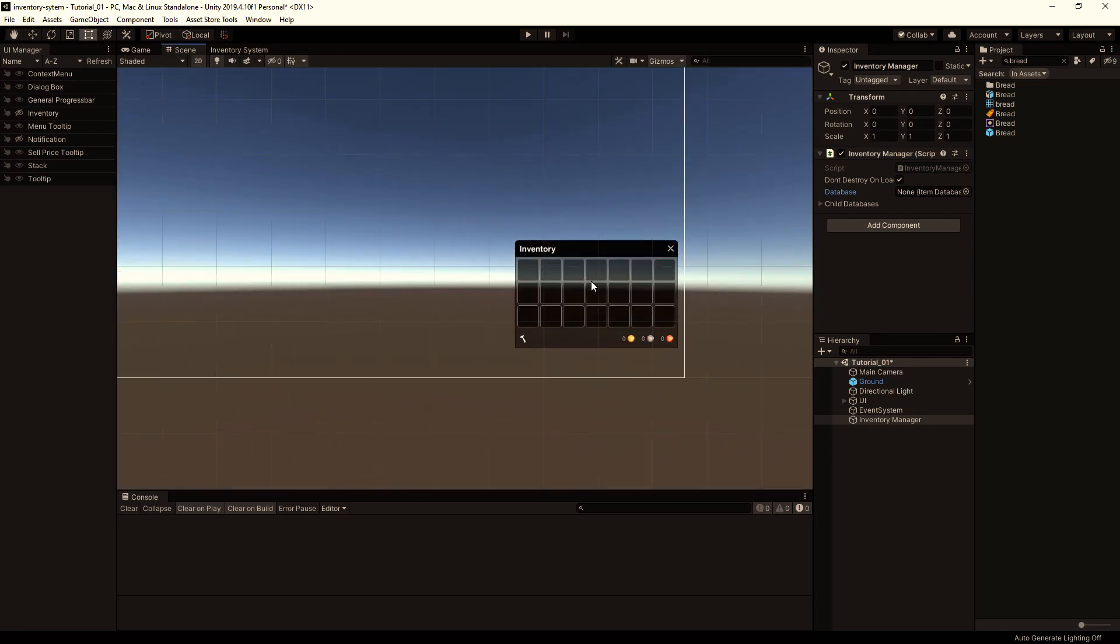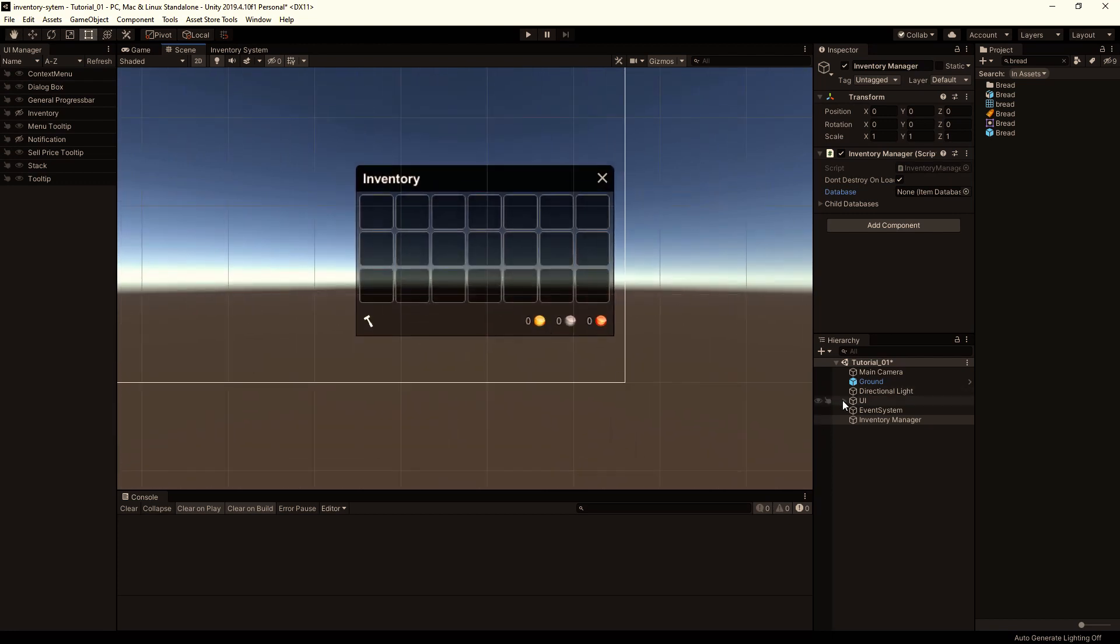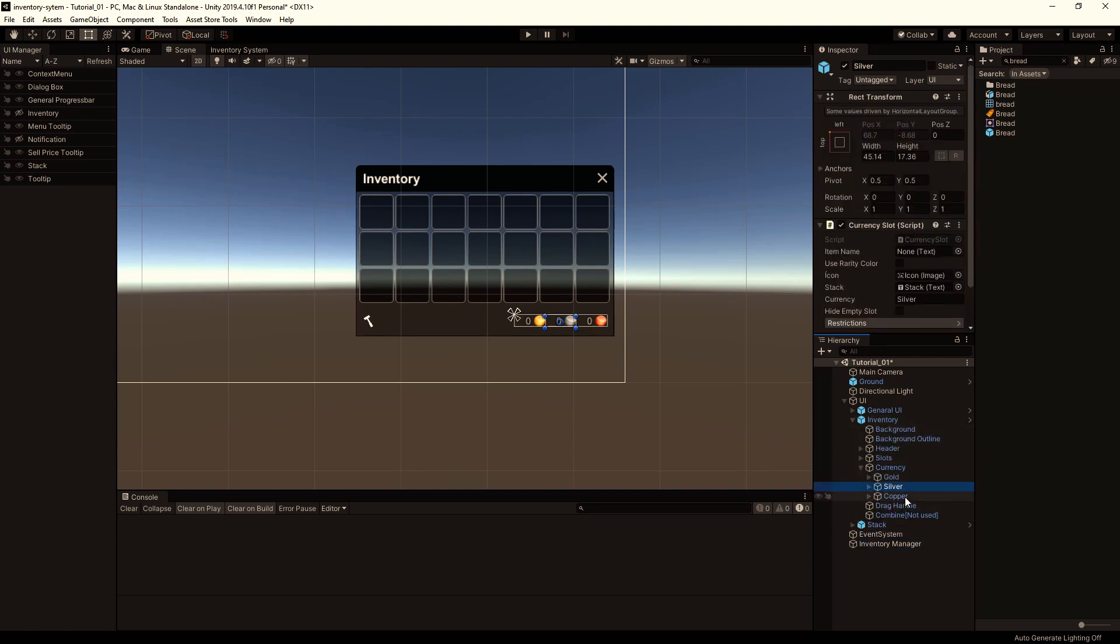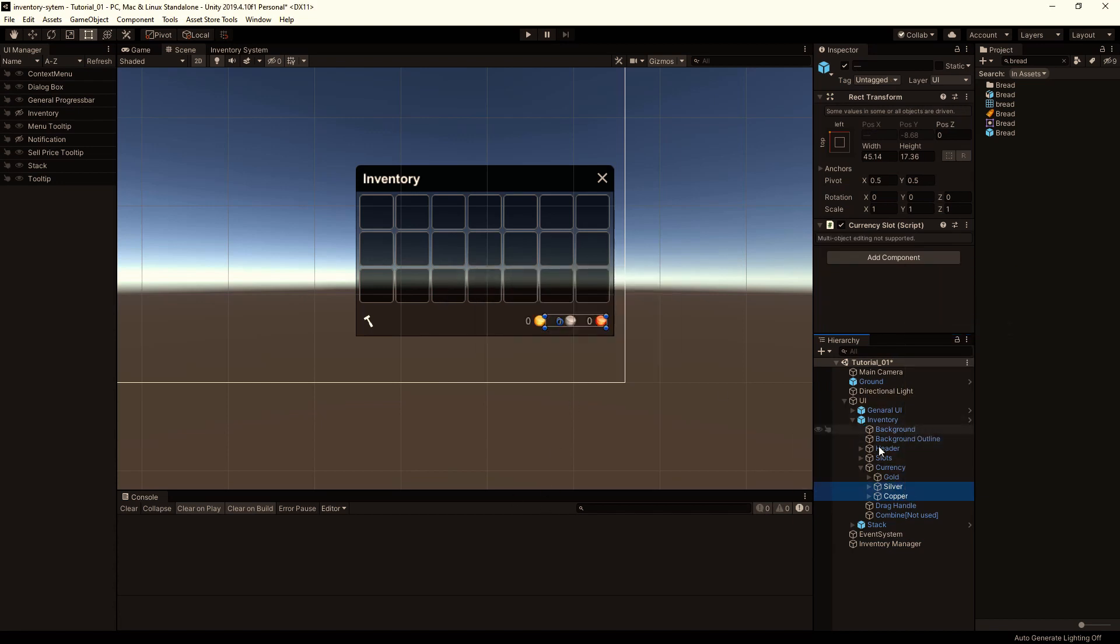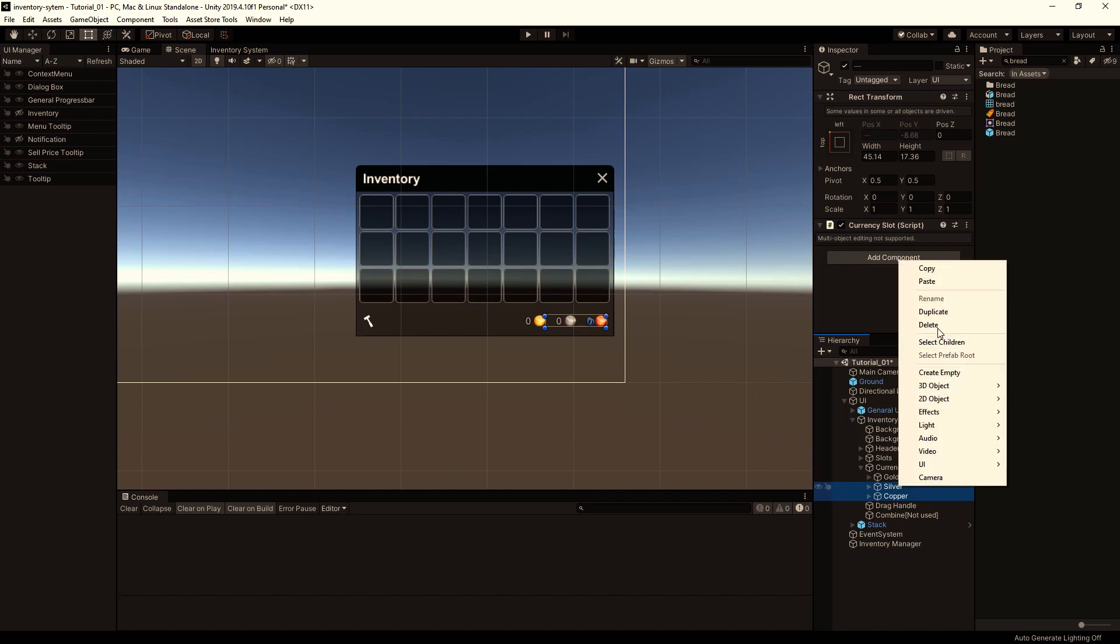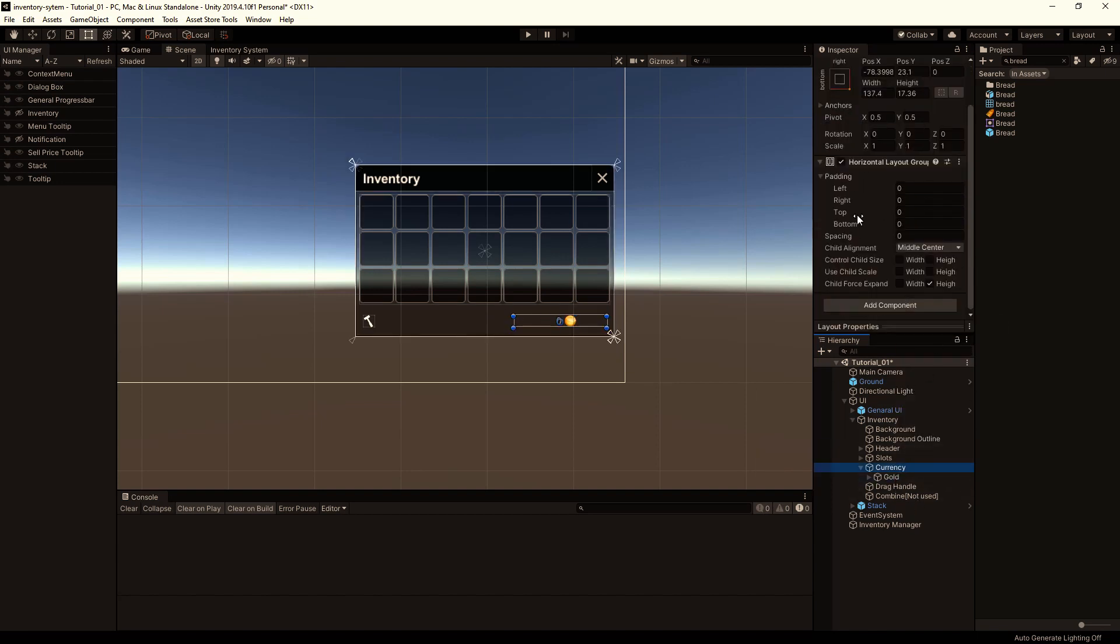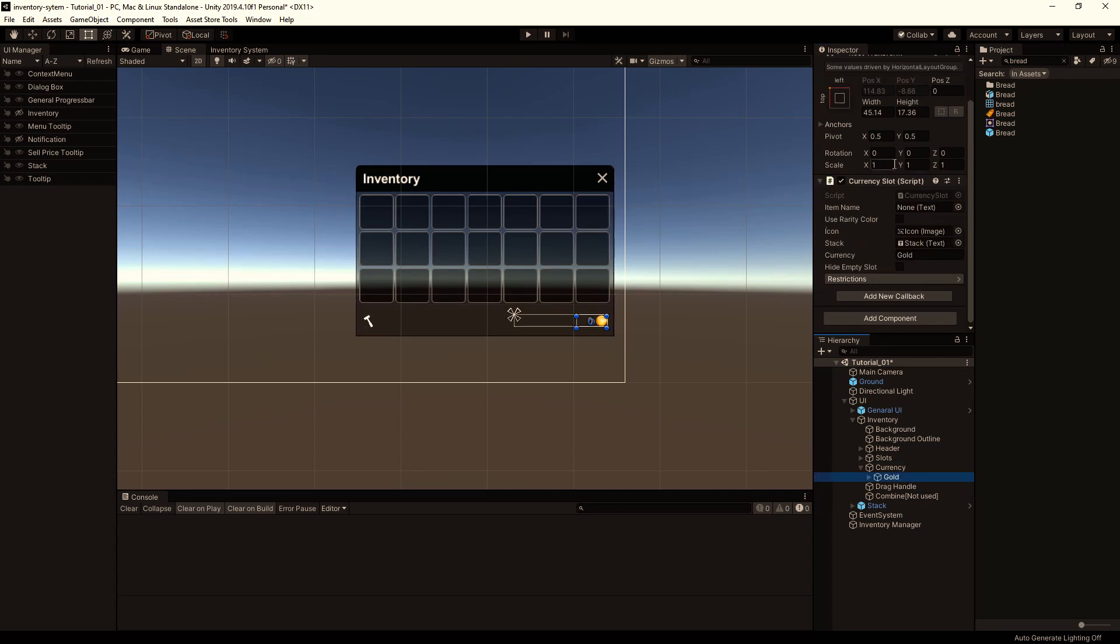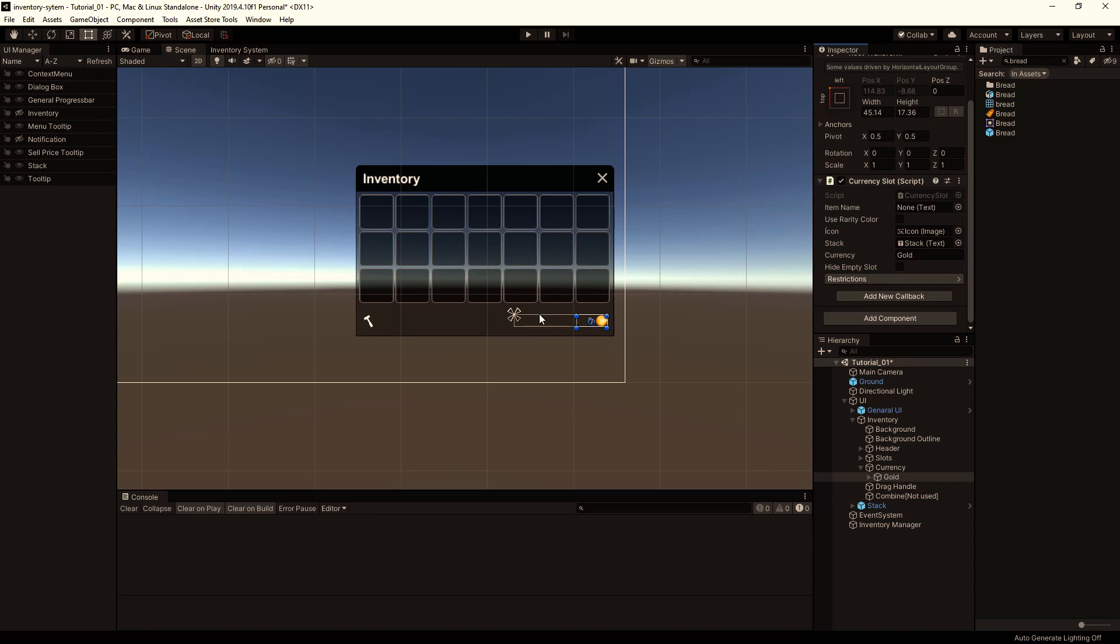Now let's set up the currency for our inventory. Expand the UI canvas, Inventory, Currency, and delete the silver and copper. Well first of all we should unpack the prefab and then delete them. Let's change the child alignment to middle right. And what we need to do to make the currency work is to reselect the gold currency here. Because the default example database uses also a gold name, and this reference is wrong to the database. So we have to reselect it by selecting the tutorial database and then gold. Don't forget this, because it will not work correctly if you still reference this gold item.